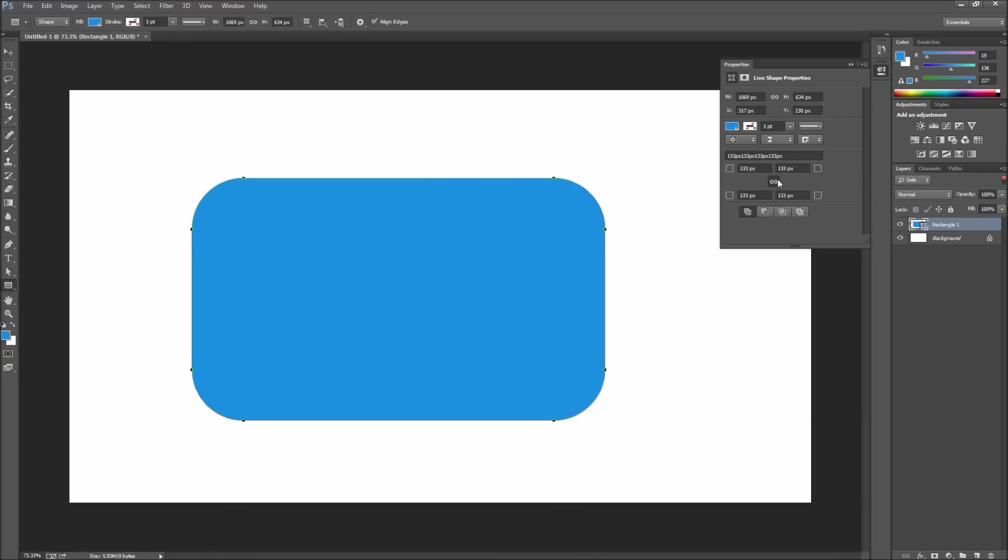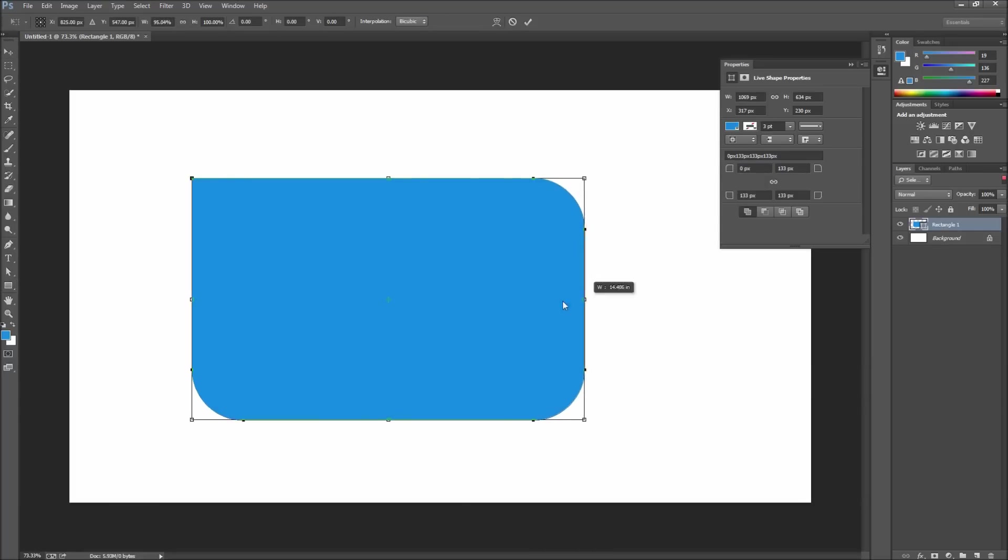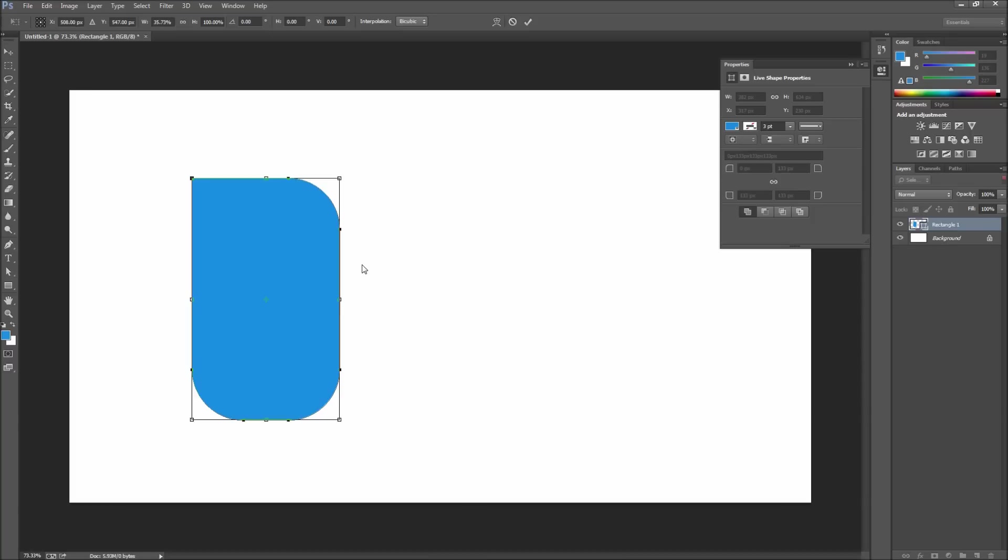You can also uncheck the chain icon to control a specific corner. Once you are done with that go ahead and feel free to scale your object and see that the corners do not become misshapen as they previously did.